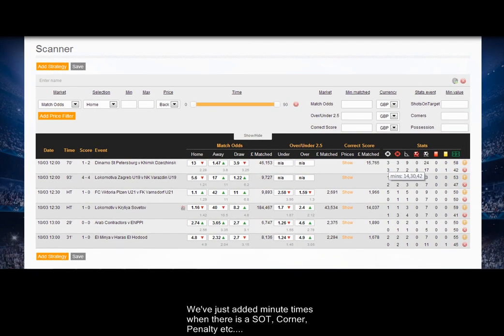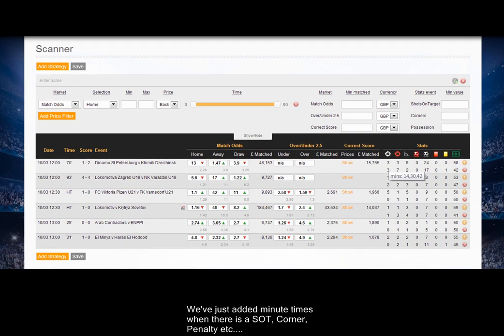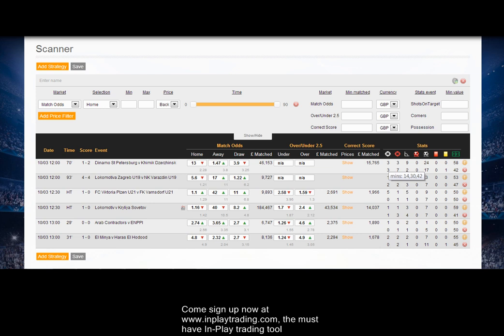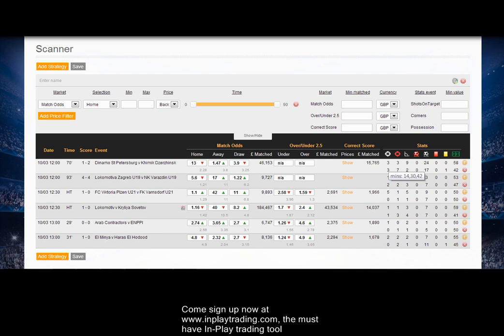Over the last couple of days we've added the times in minutes — you can see whenever there's a new stat, like possession assigned, we've added the minutes that that's actually happened. A very useful addition. So I hope you've enjoyed this video.